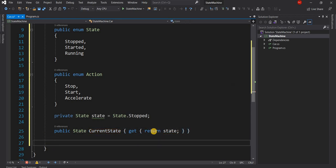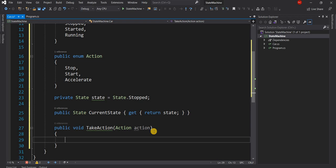Next we want to allow a way to change the state of the car, which essentially is going to change the behavior. There are multiple ways of doing it — one common way is through an observer pattern via event subscription. For simplicity of this state machine example, I'm going to create a function called public void TakeAction, which takes an Action as a parameter, and its job is to change the state of the object based on the action.